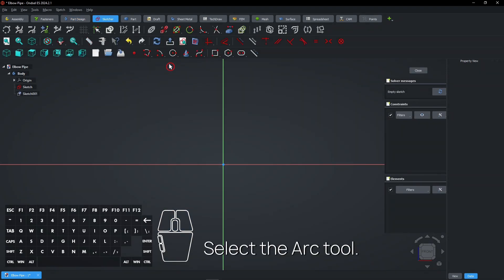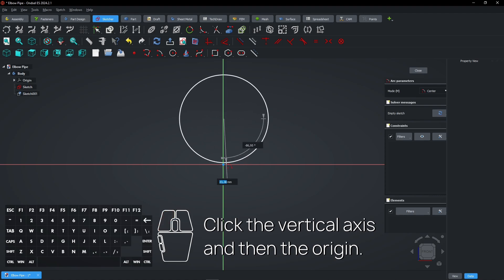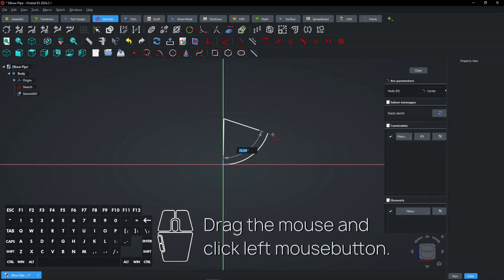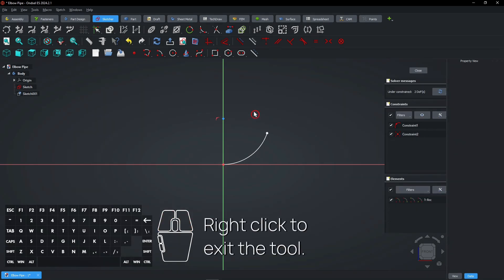Select the arc tool. Click the vertical axis and then the origin. Drag the mouse and click left mouse button. Right-click to exit the tool.